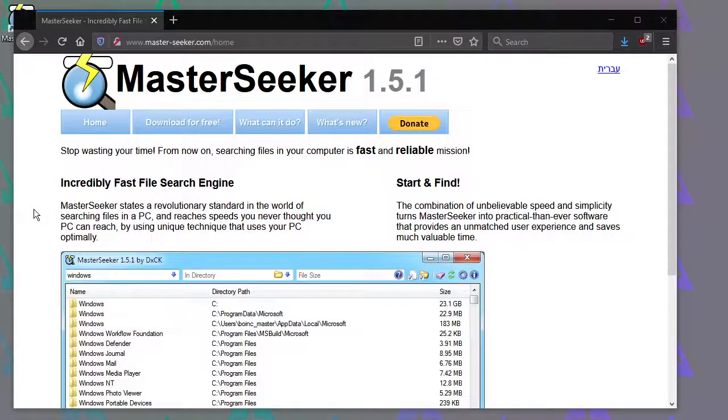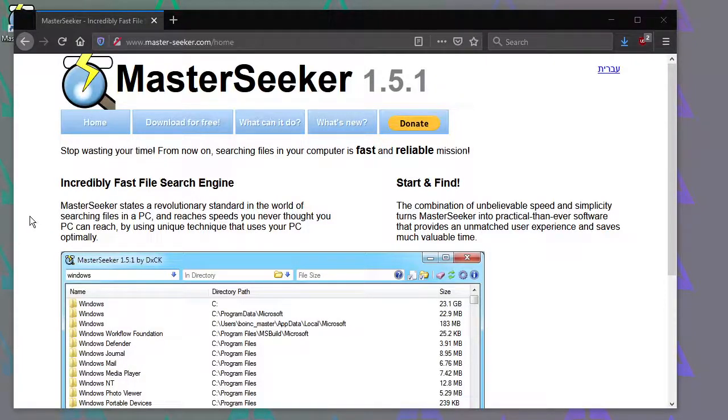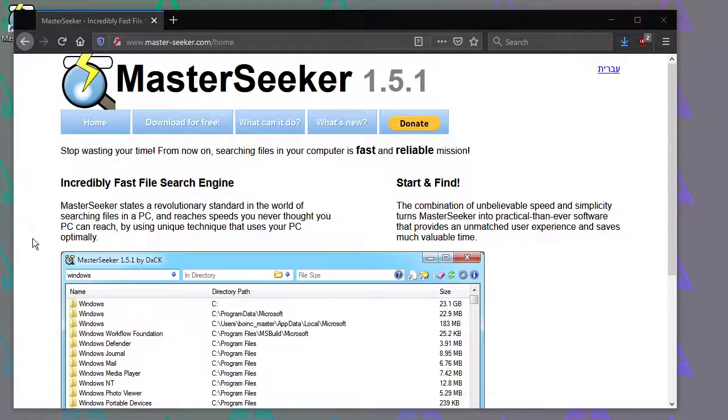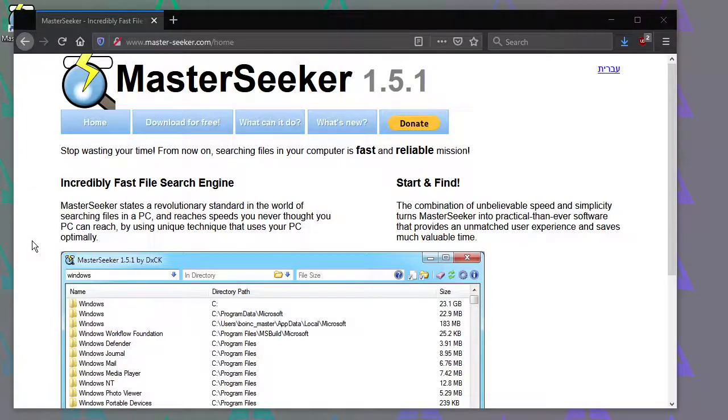Hey, this is a quick look at MasterSeeker. This is a free tool for Windows that lets you search for files on your computer. Now, Windows already has a search engine built in, but I find it's very slow and unreliable, and I just prefer this.